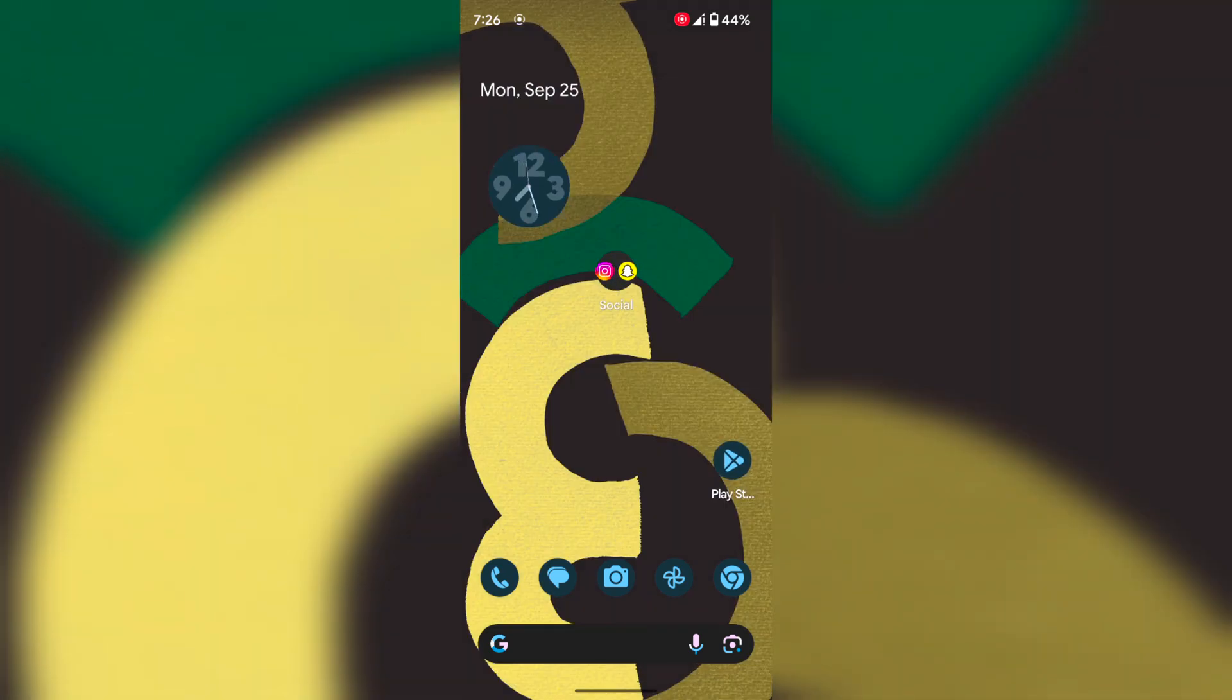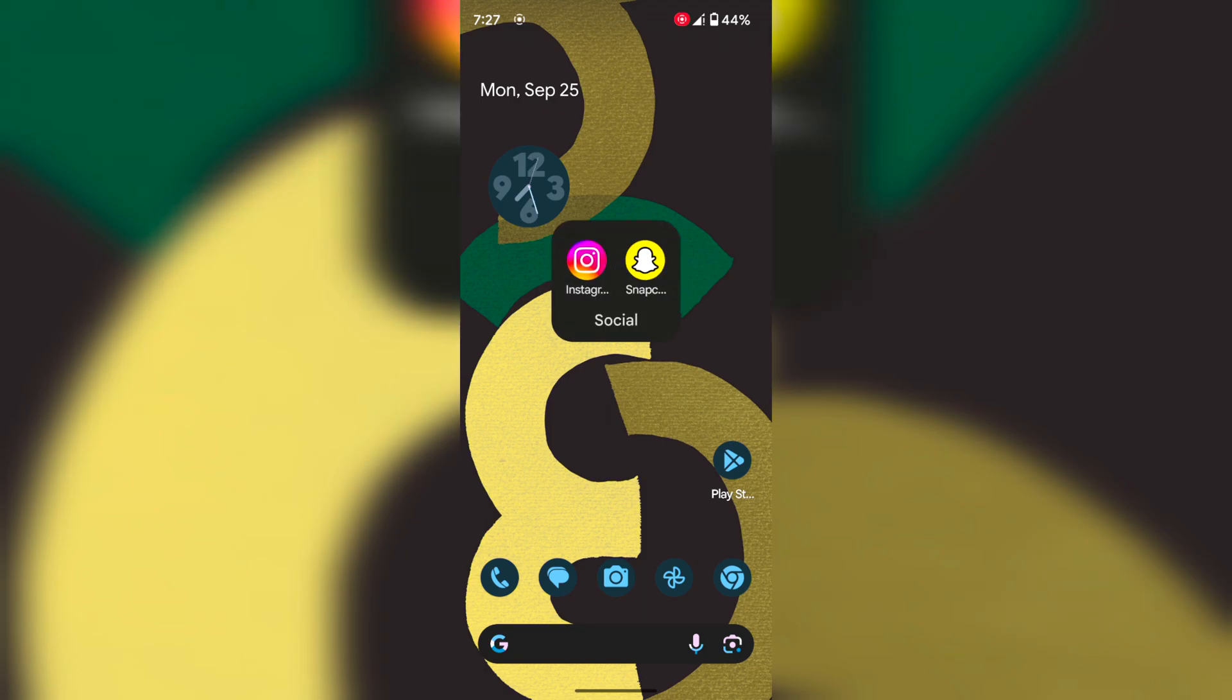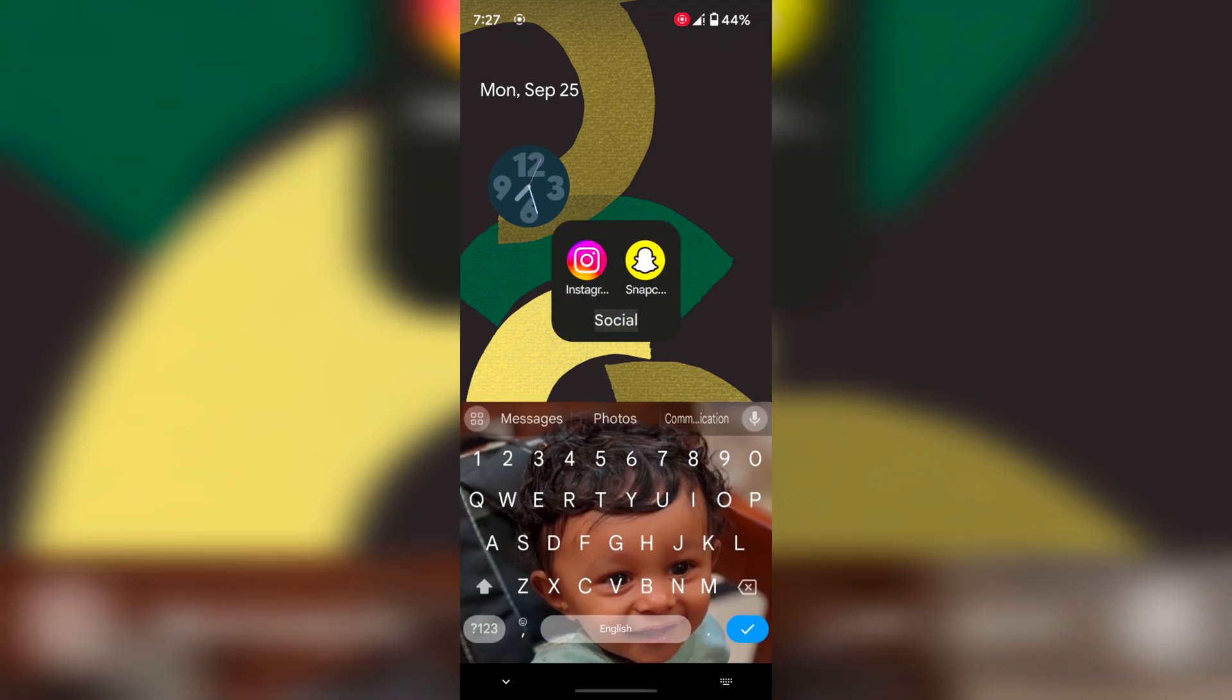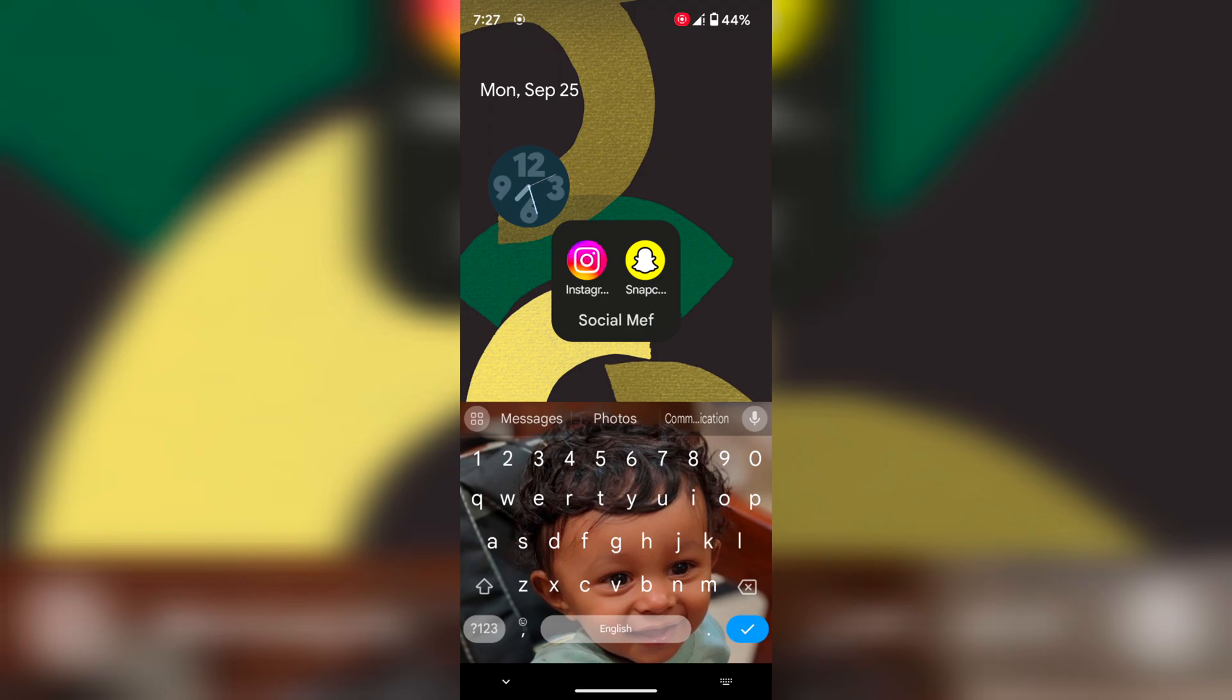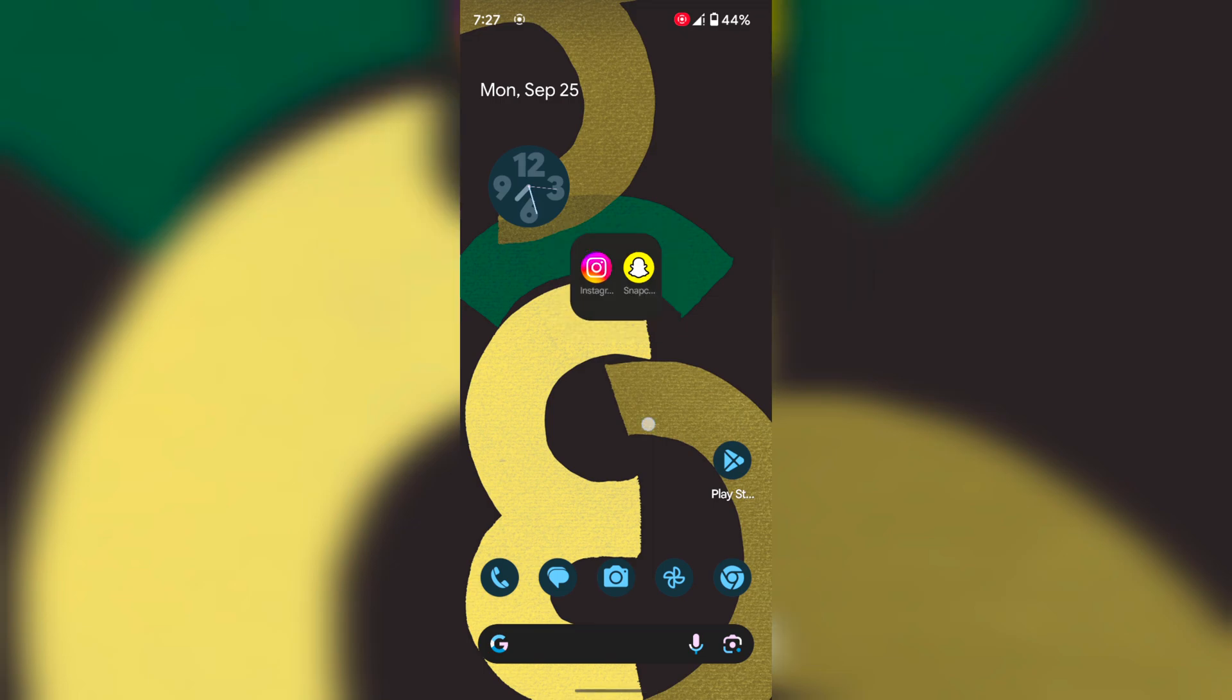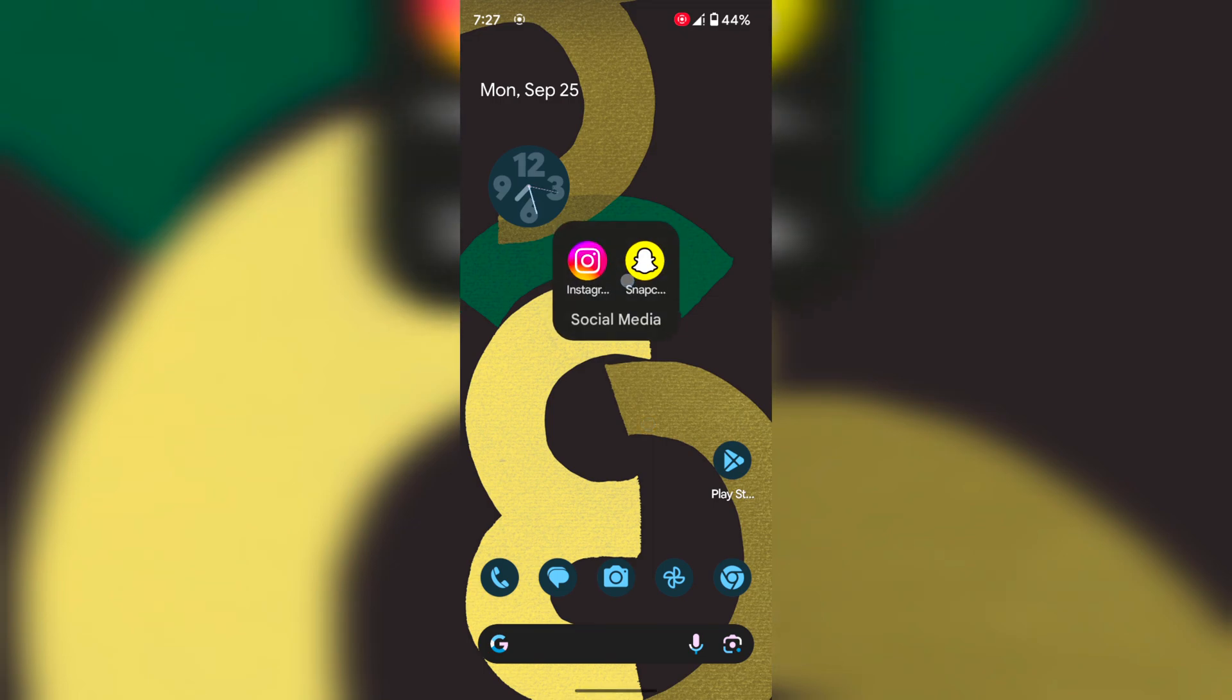You can automatically create a folder name. To change the folder name, tap on it, then tap on the folder name and enter the name you want to set. Tap the blank space to save the folder name.